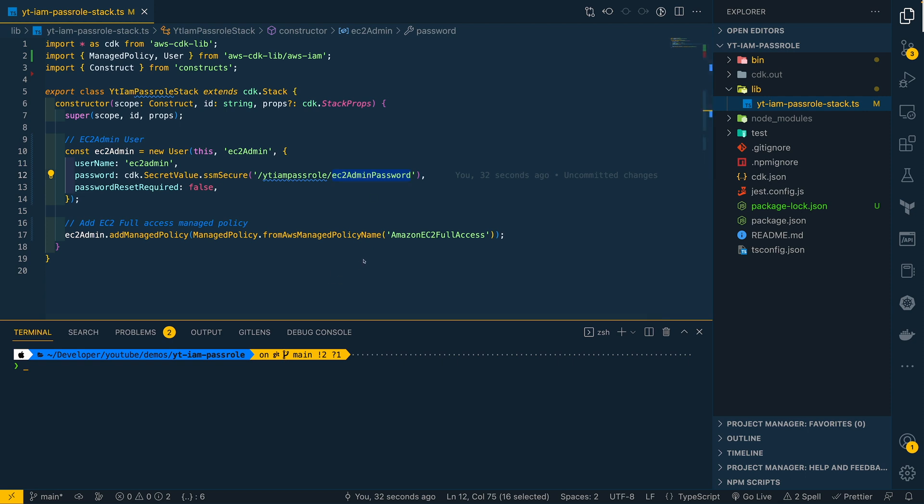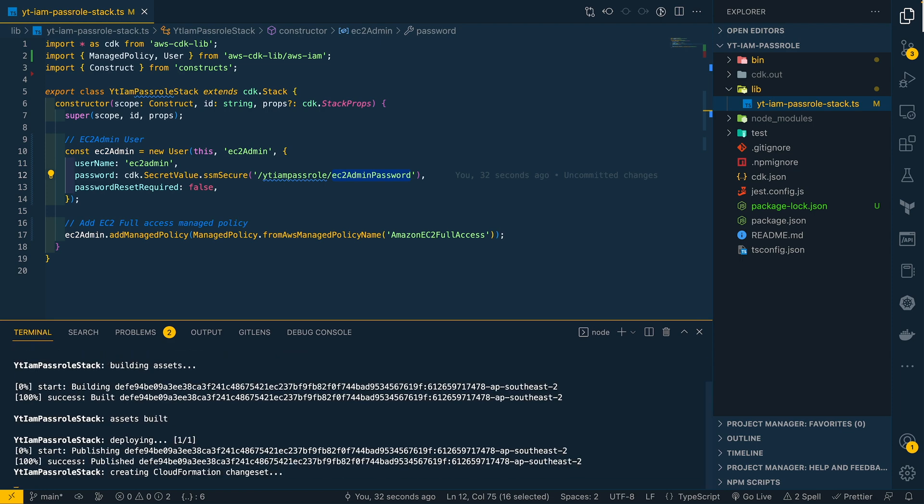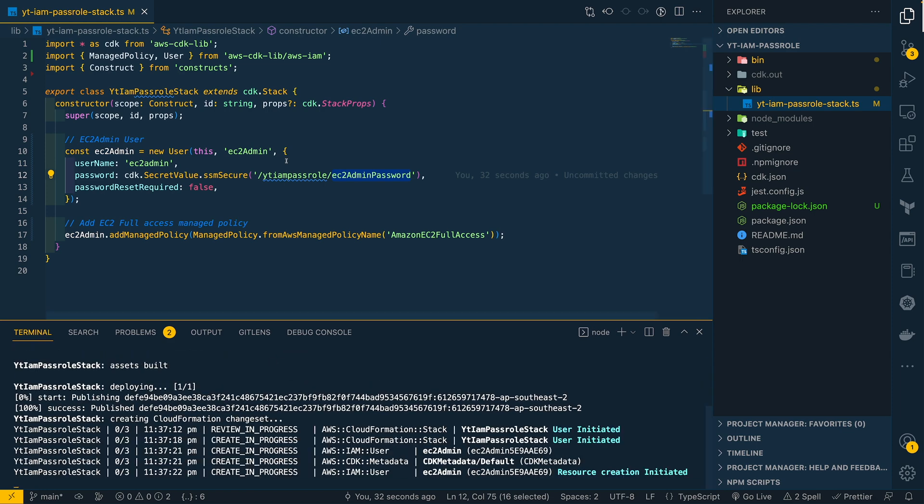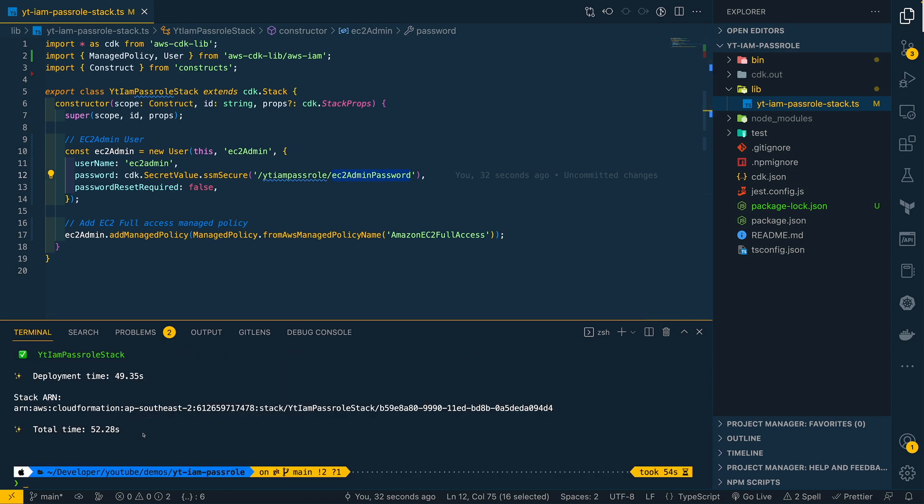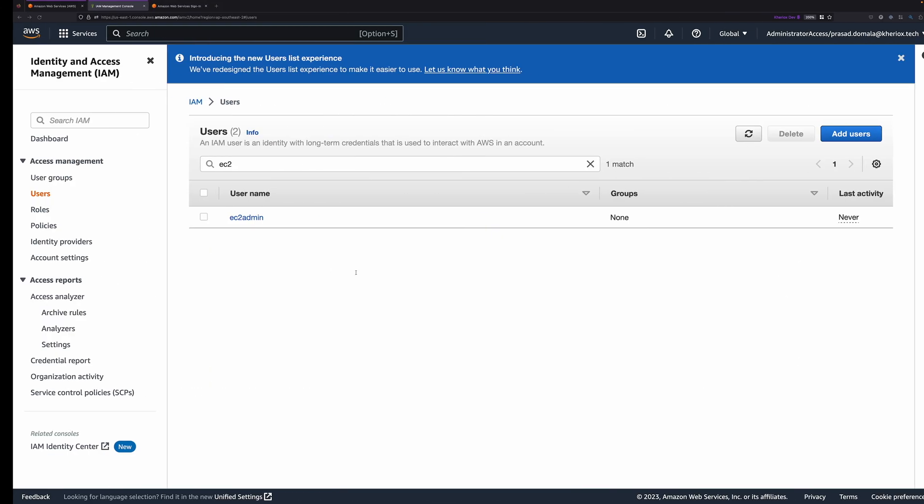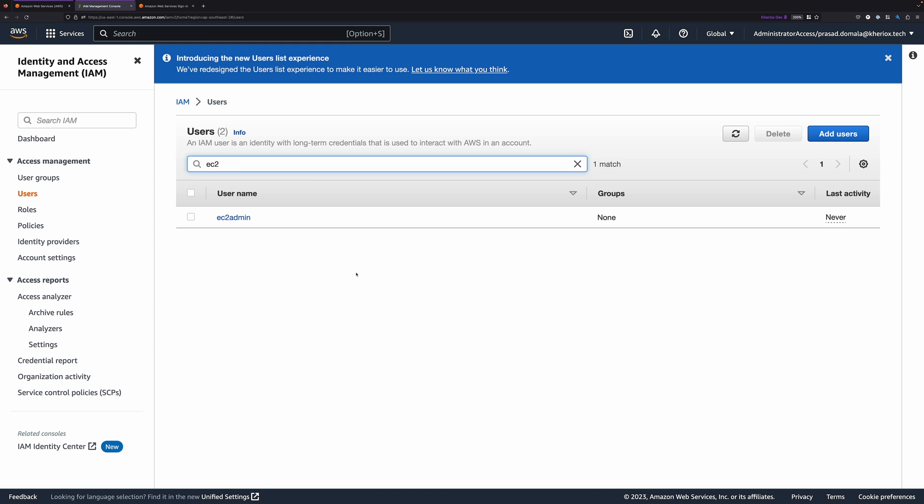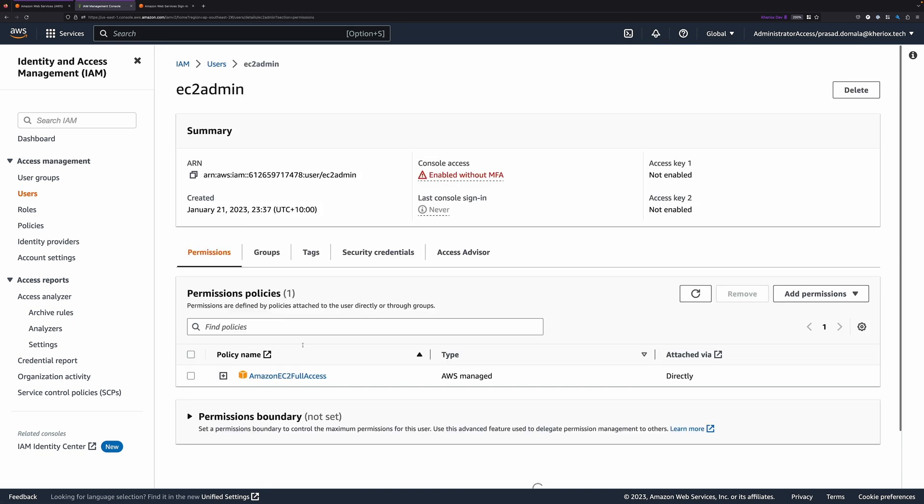Let me quickly deploy this using CDK deploy. As you can see, the deployment is now complete, and our stack is created. If we quickly check our AWS console, we have our EC2 Admin user, and we have Amazon EC2 full access managed policy attached to this user.